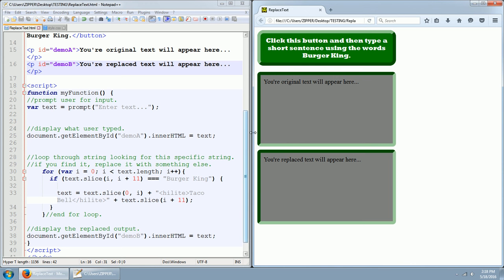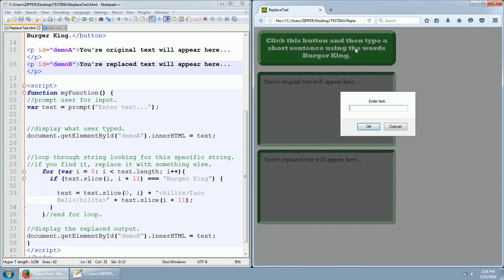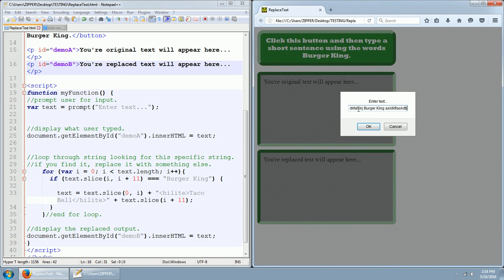What's going to happen is you're going to push this button, and you're going to write some kind of sentence with the words Burger King in it, blah blah, Burger King, blah blah blah.